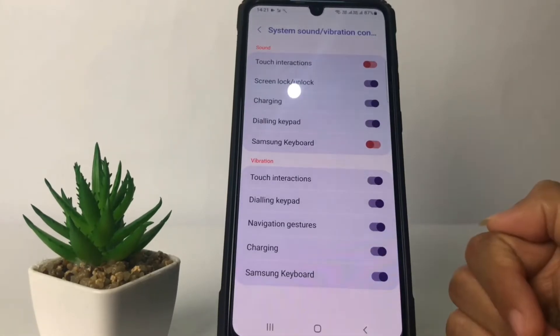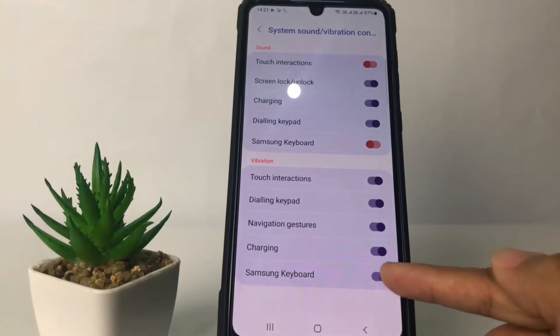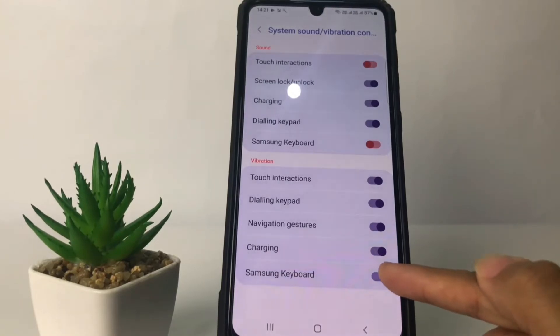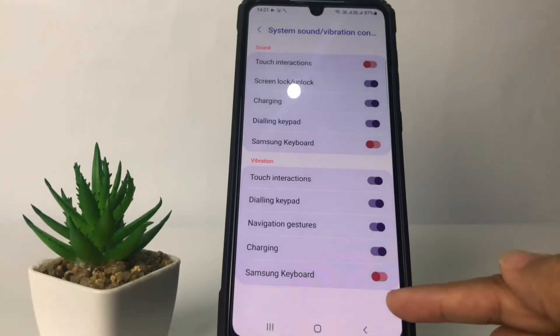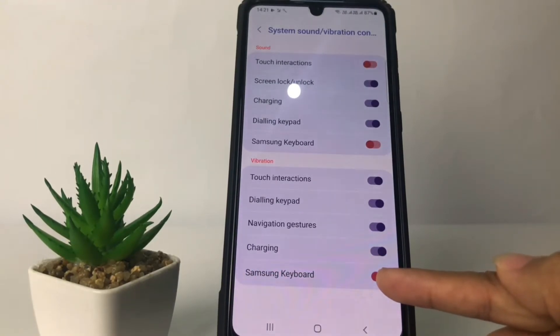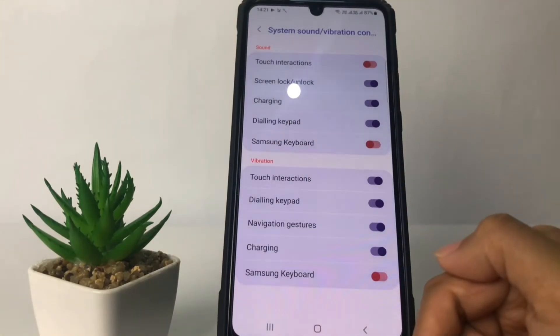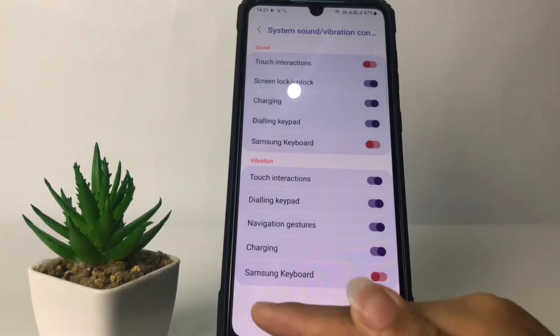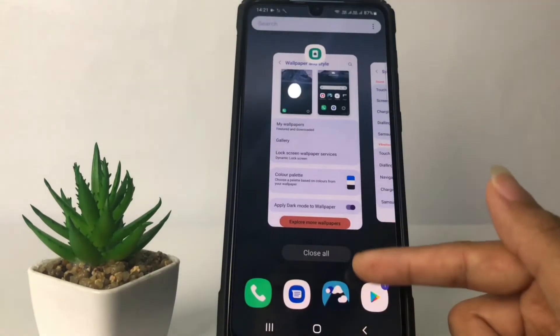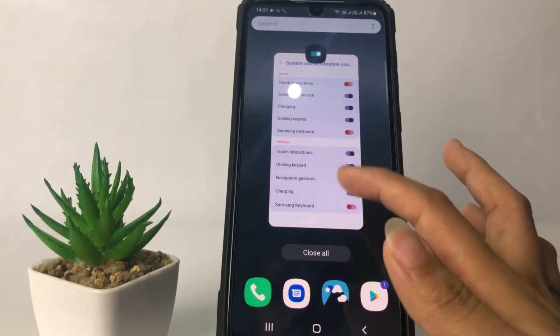If you want to turn off your keyboard vibration, tap on the toggle next to it. When the toggle is switched to the left in the Vibration section, it is turned off.